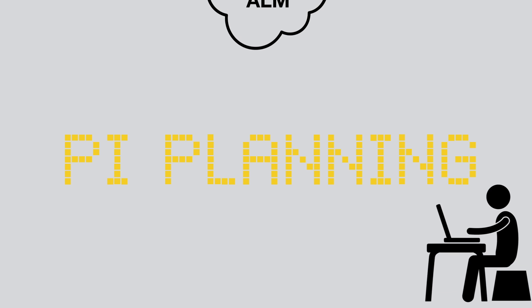In a two-day PI planning, many stickies are written, removed, and updated. Who's going to add all these thousands of stickies into your ALM tool after the SAFe PI planning?